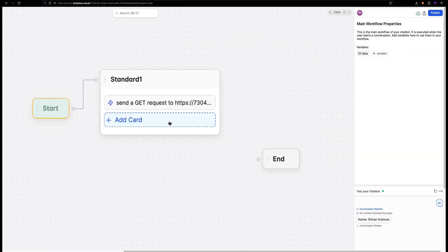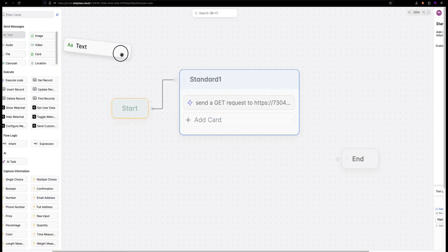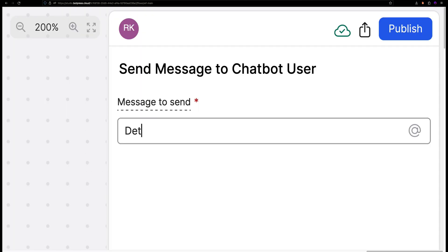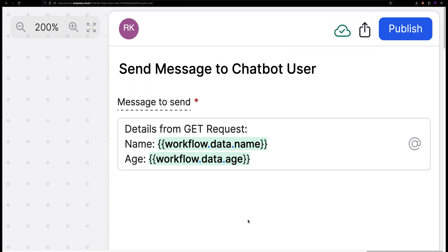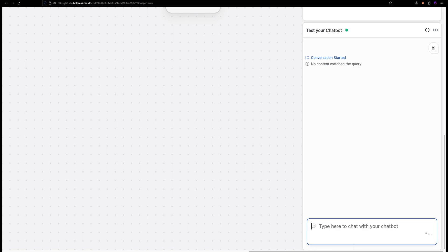Let's use a text card for displaying the user details from the response. And this is how you can connect your local APIs to Botpress Studio using ngrok. Happy bot building!